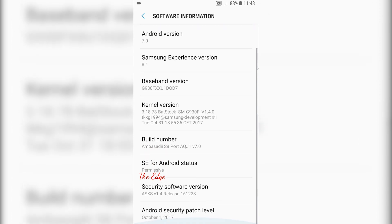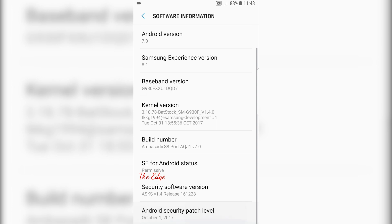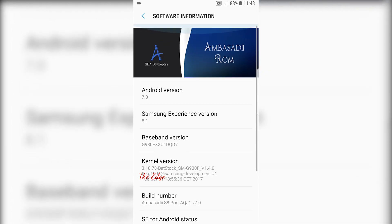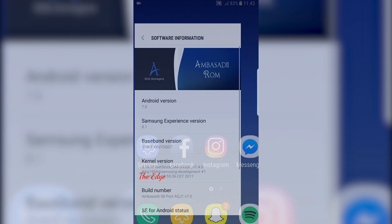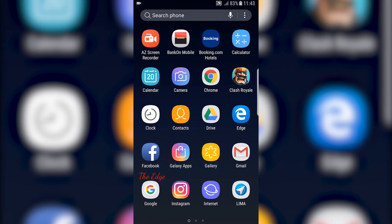Right now this is the smoothest ROM you can install for your device. It's based on Android version 7.0, Samsung Experience version 8.1, comes with pre-installed Batstock kernel version 1.4, and the latest October 1st security patch.